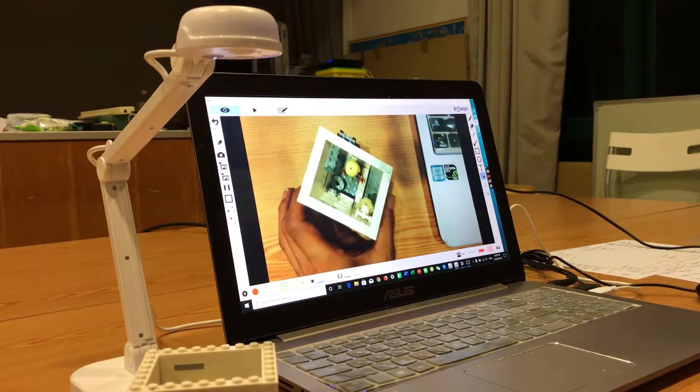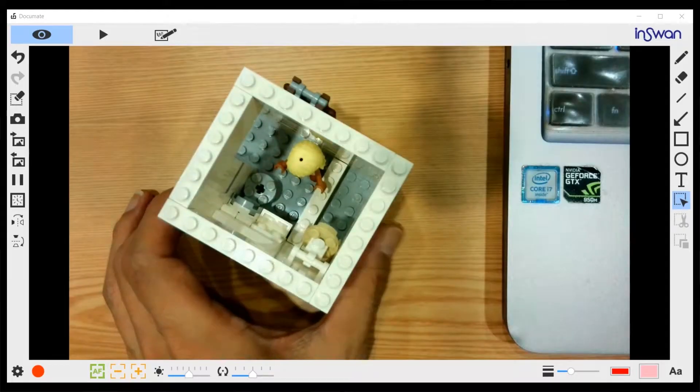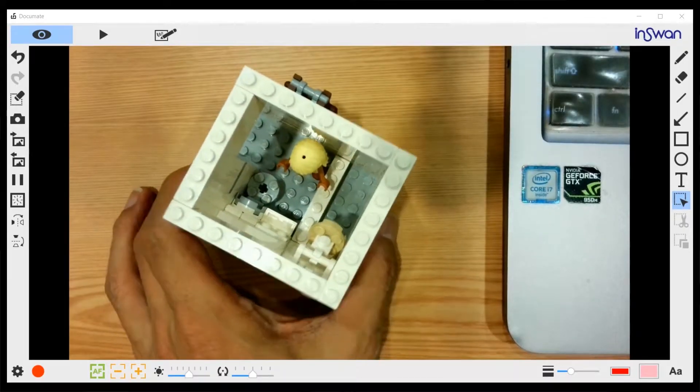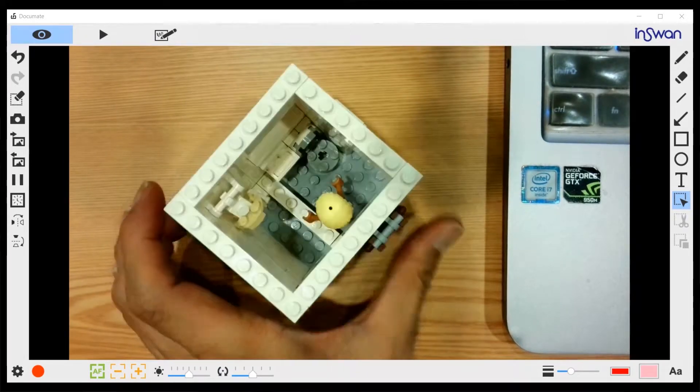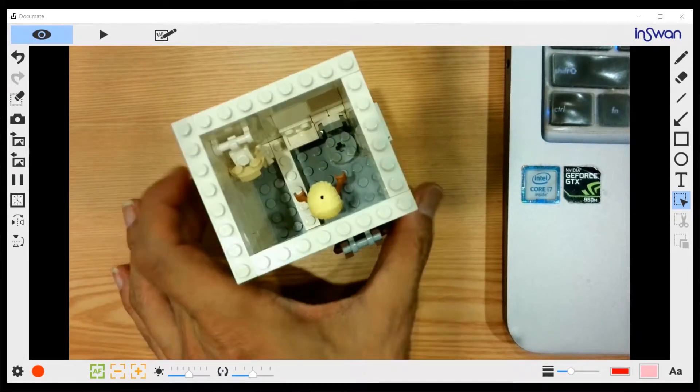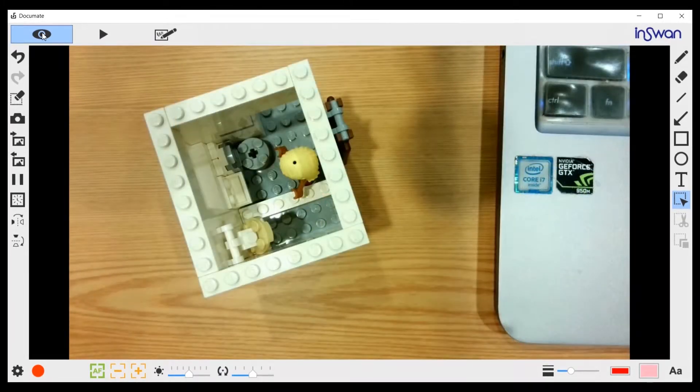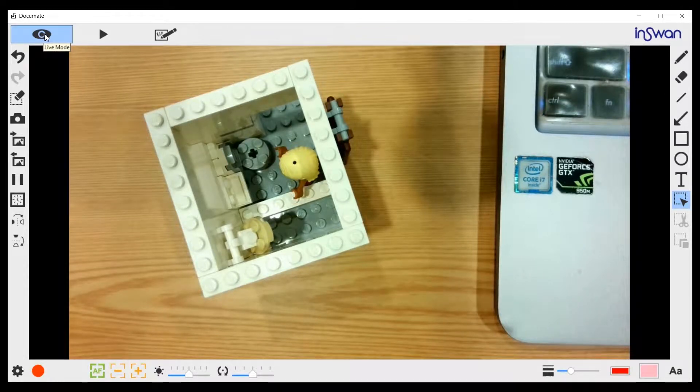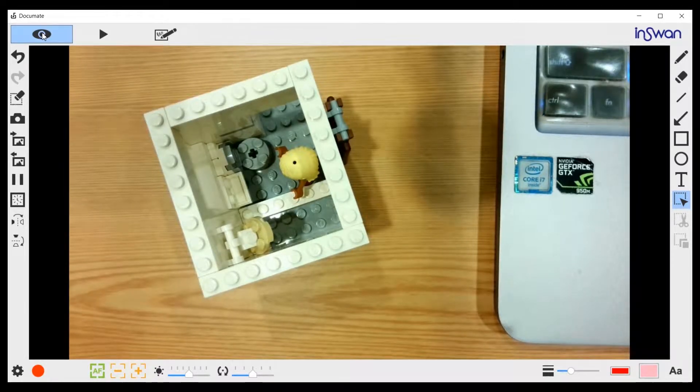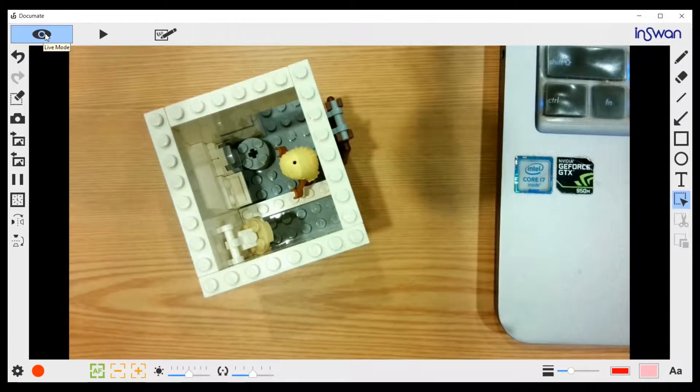Here we have a Lego model that I made. It's now placed underneath the camera. There are three modes on the upper left corner. The first one is live mode, which is the mode we are in right now.